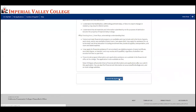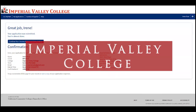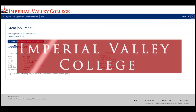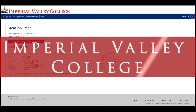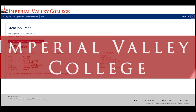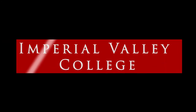Once you click 'Submit my application,' it will confirm that your application has been submitted and automatically send you an email confirming that you applied to Imperial Valley College. Congratulations — your application for admission has been submitted! Please be on the lookout for emails: you will receive your G number, which is your student ID number, and IVC will also provide you with an IVC email address. Take care.